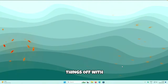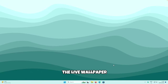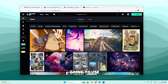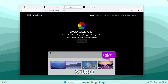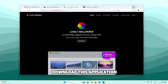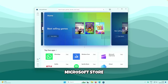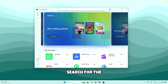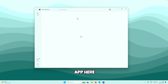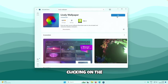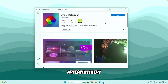Let's kick things off with the live wallpaper. The app we are going to use is called Lively Wallpaper, which is completely free and open source. You can download it from the Microsoft Store — search for Lively Wallpaper, click on the app, and install it by clicking the Get button. Alternatively, you can also install it from GitHub.